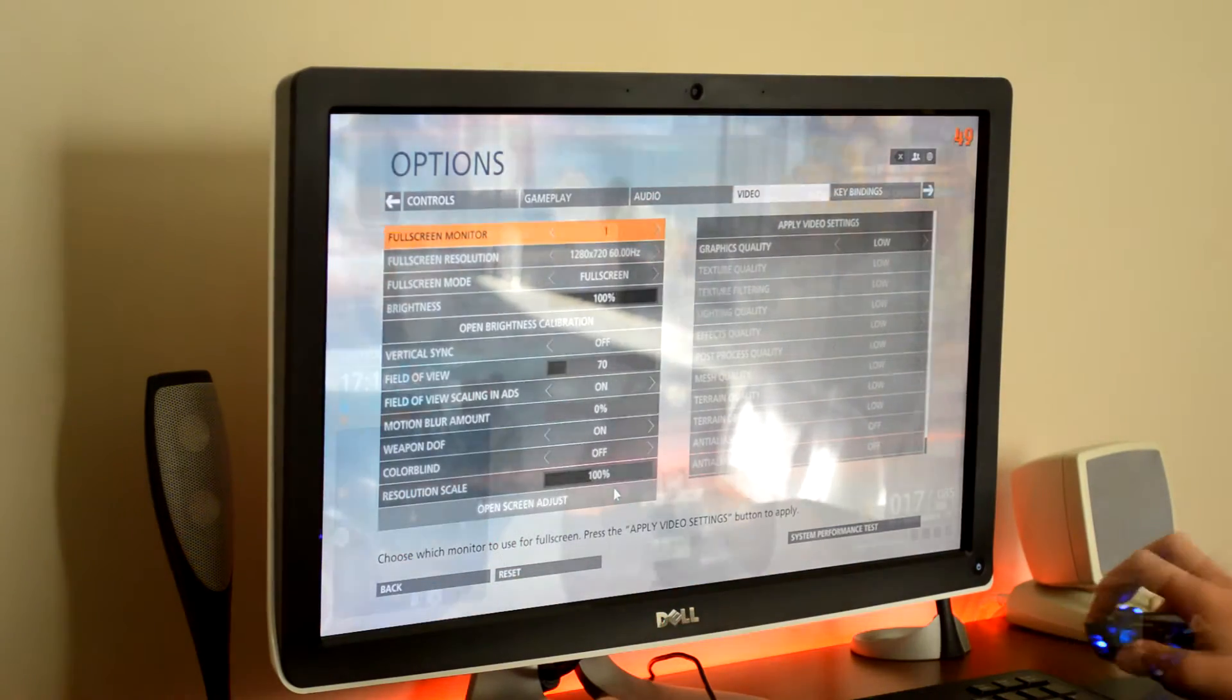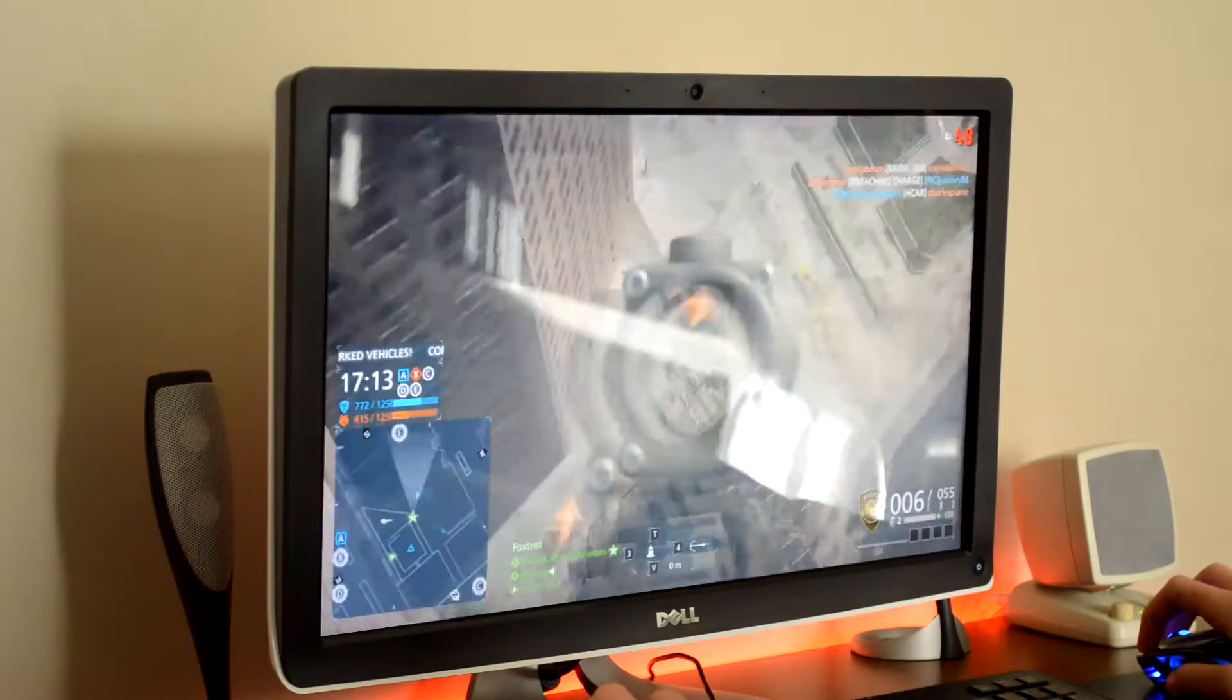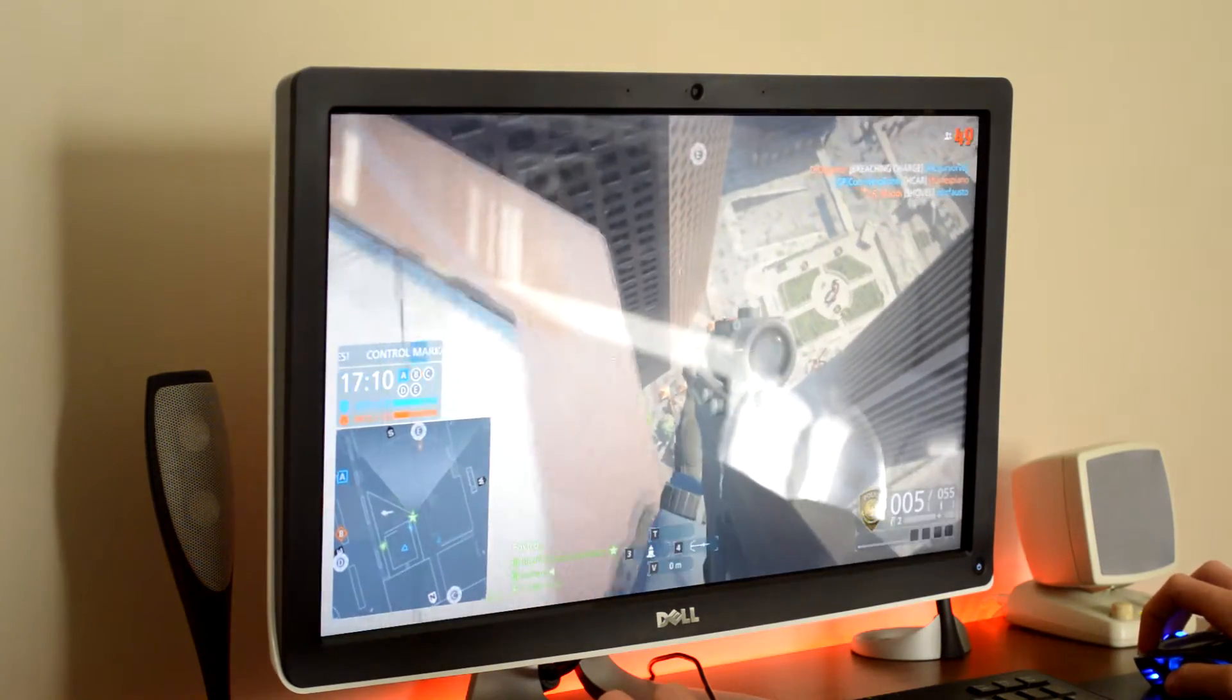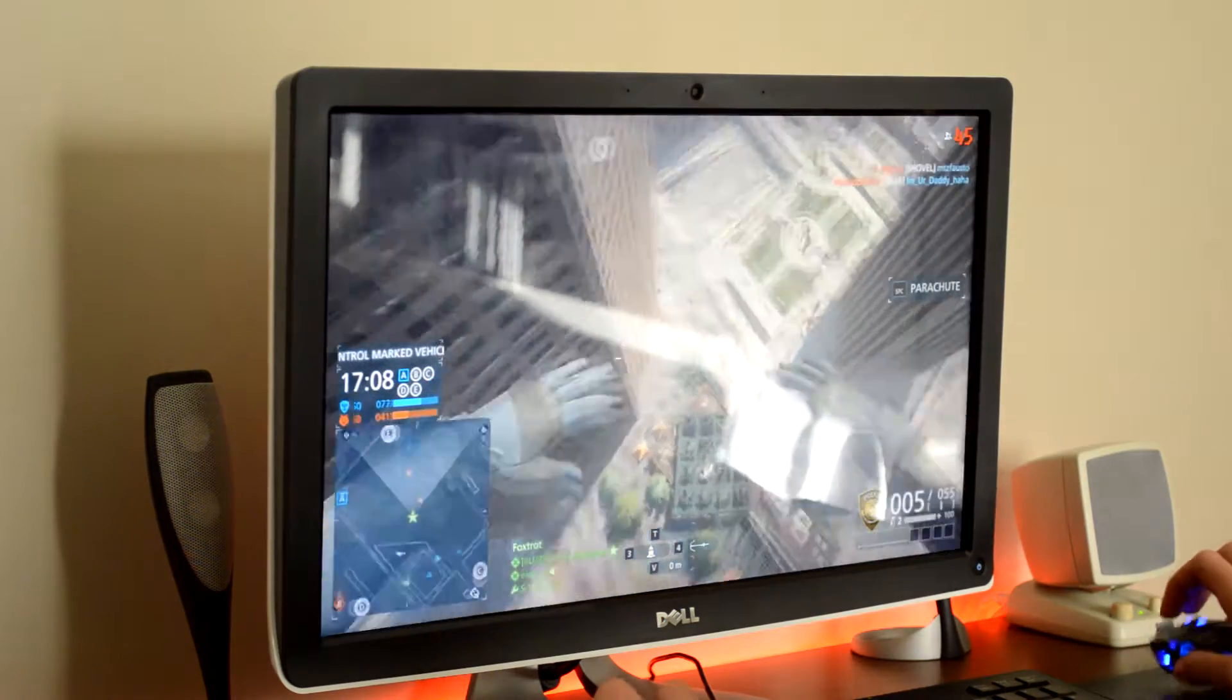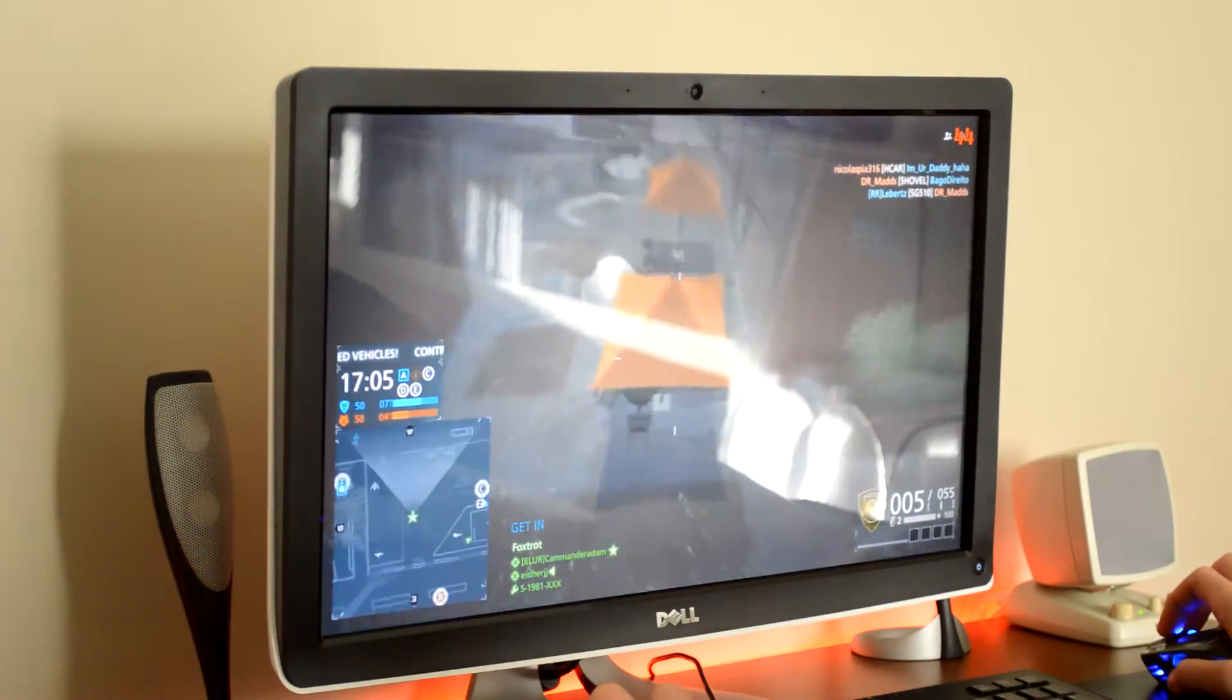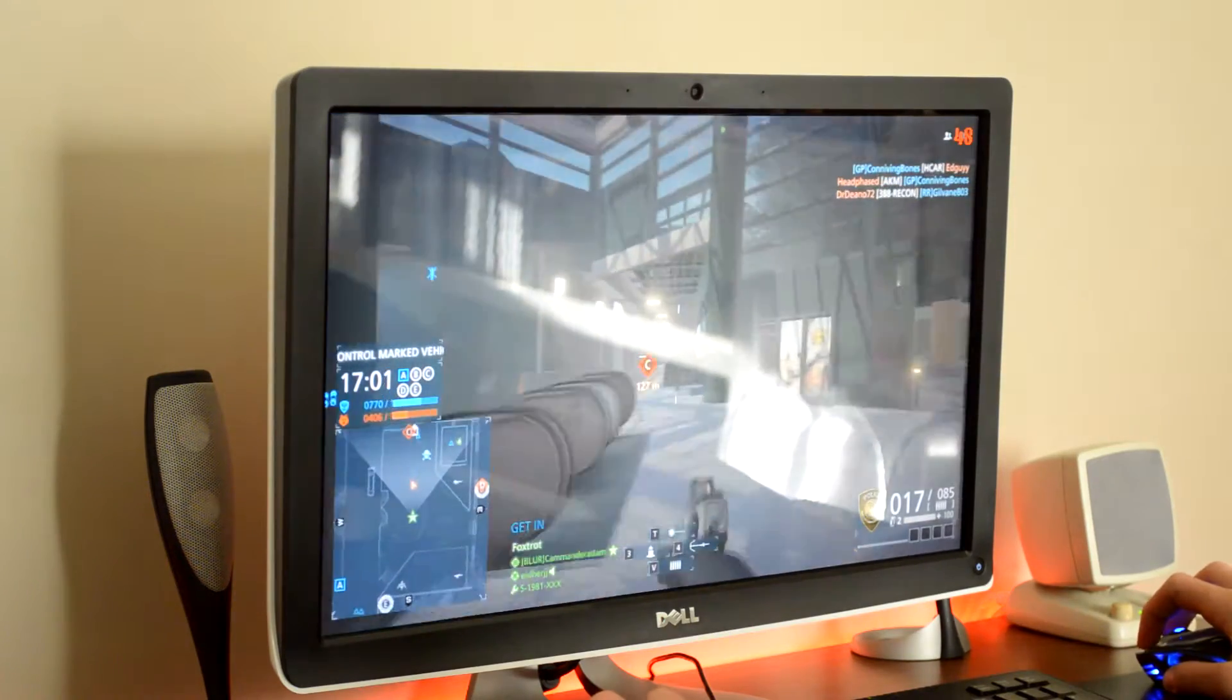We're going to be trying out Battlefield Hardline on the Intel integrated 530 graphics. It performed fine in most cases, but it ranged from the low 40s to the mid 60s. These are pretty good frame rates for an integrated graphics, but this isn't meant to replace a graphics card.